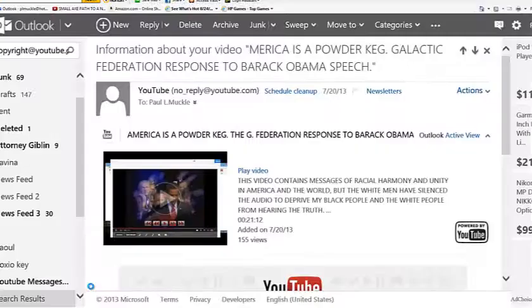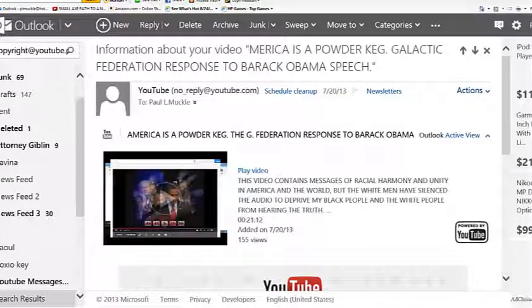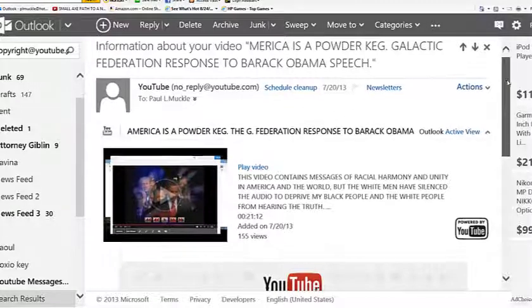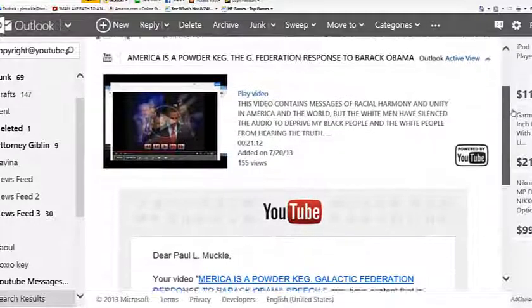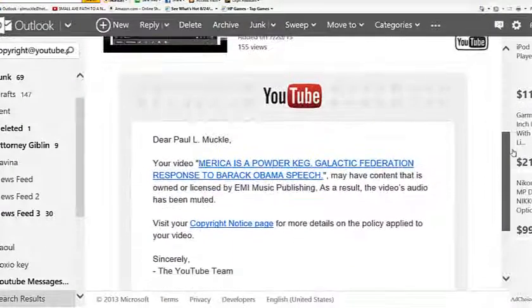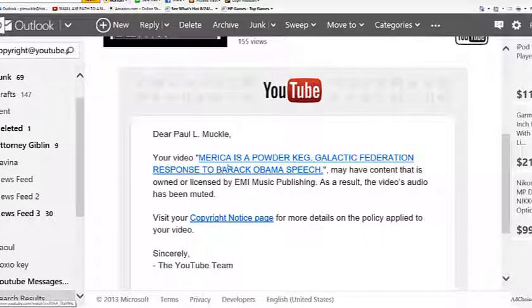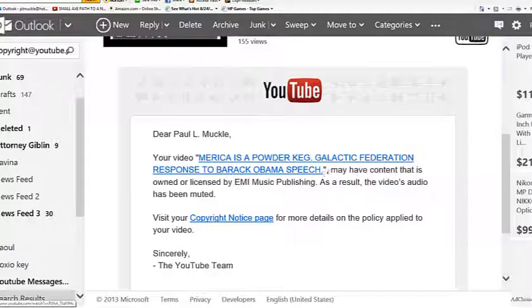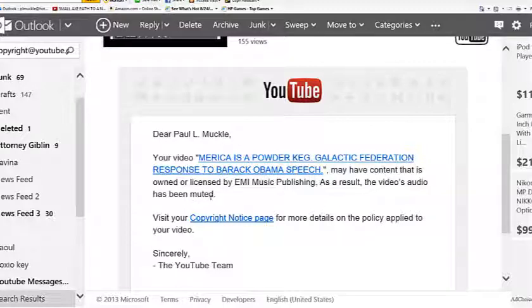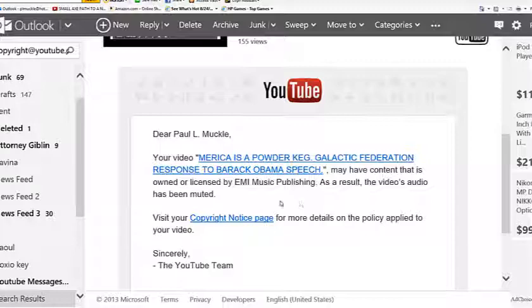Let me show you guys first. I got this email from YouTube, right? Information about your video, America is a Powder Keg. Galactic Federation responds to Barack Obama's speech. This is what they say about it. Dear Paul Merkel. Your video, America is a Powder Keg, may have content that is owned or licensed by EMI Music Publishing. As a result, the video audio has been muted.